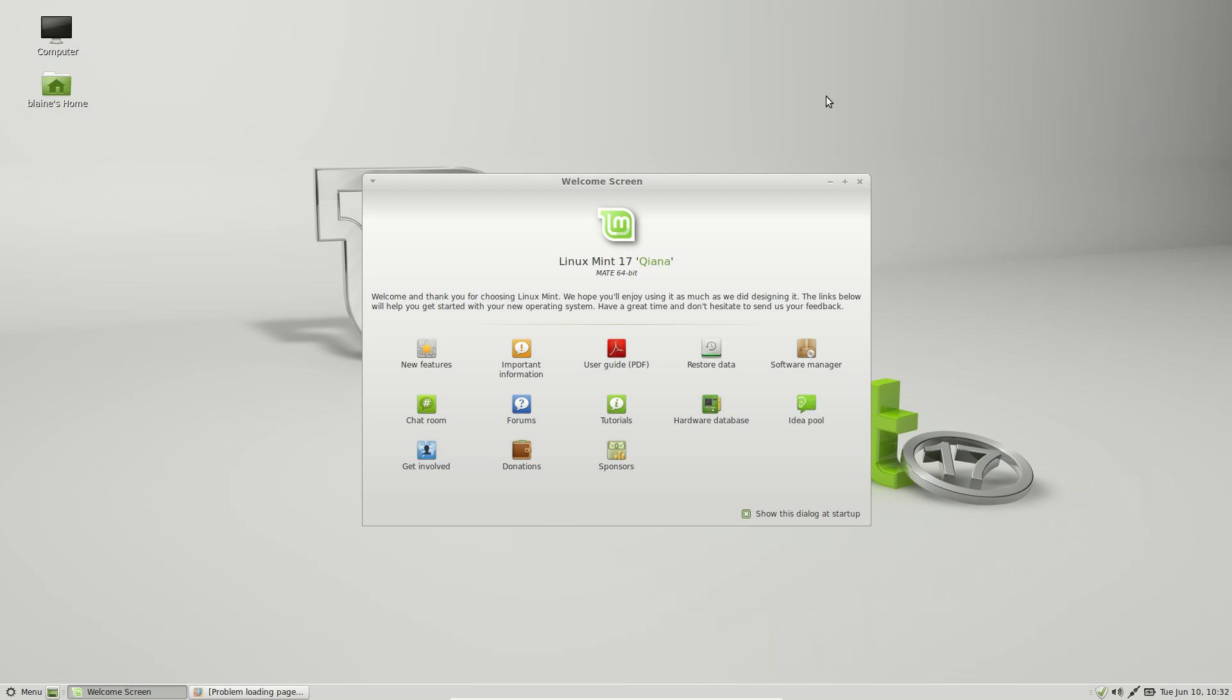One of the things that you're going to be greeted by is the welcome screen. Now Linux Mint has had a welcome screen for quite some time, but they've refreshed the look of it and added a few more options to it, making it, again, much more user-friendly.